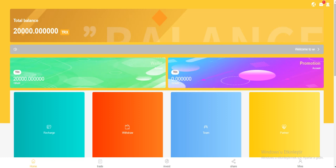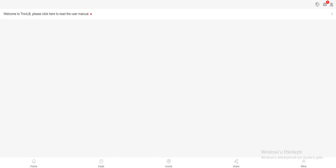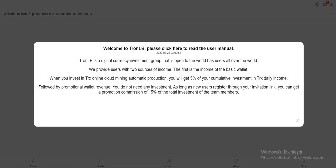When you enter the site, you can see your total balance instantly. My total balance is right here, it's a register gift. So this is welcome to TronLB.